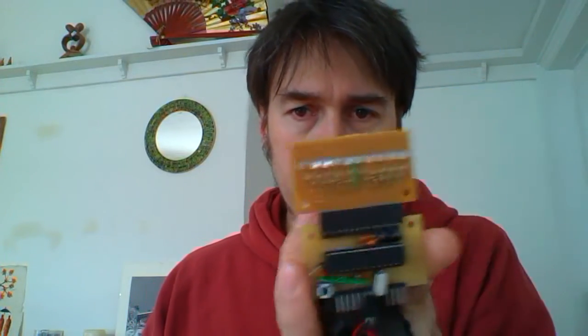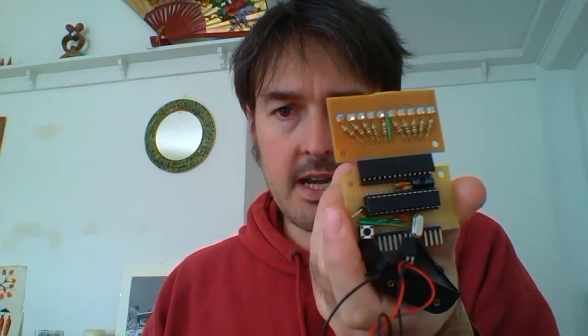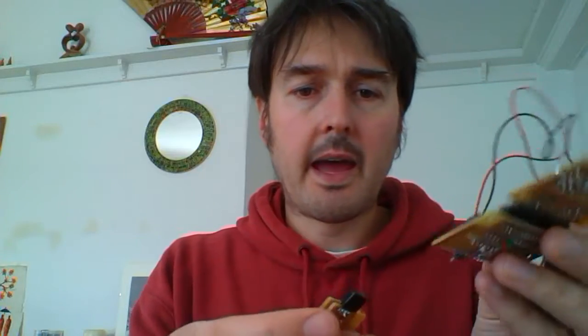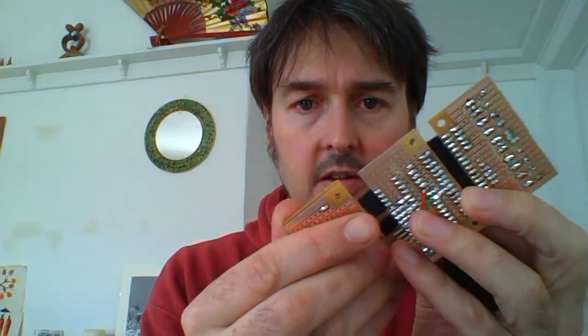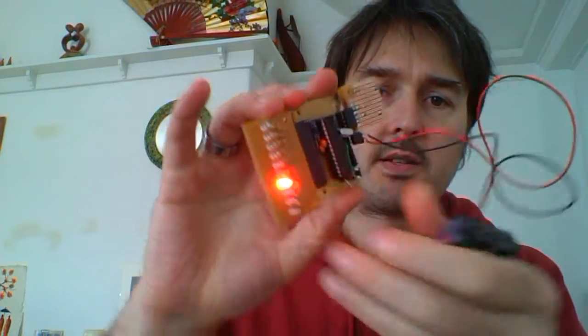So just to show how that works, here's a shrimp which has, at the moment, an LED array attached to it.